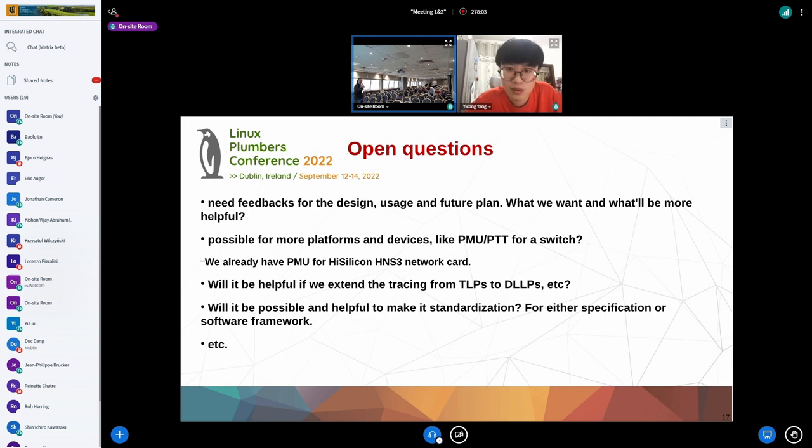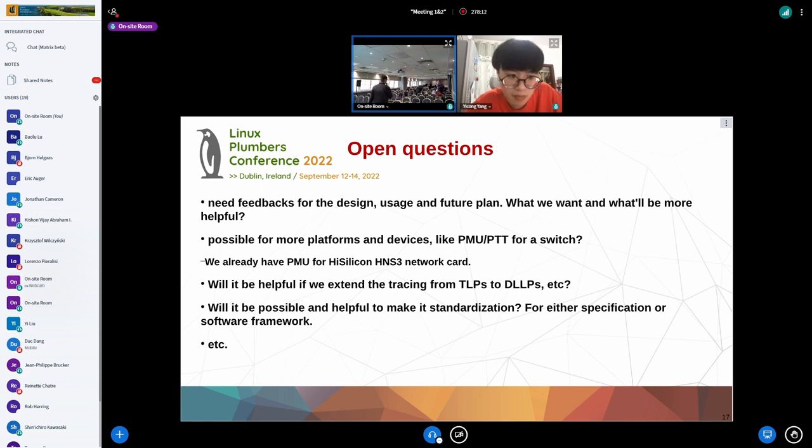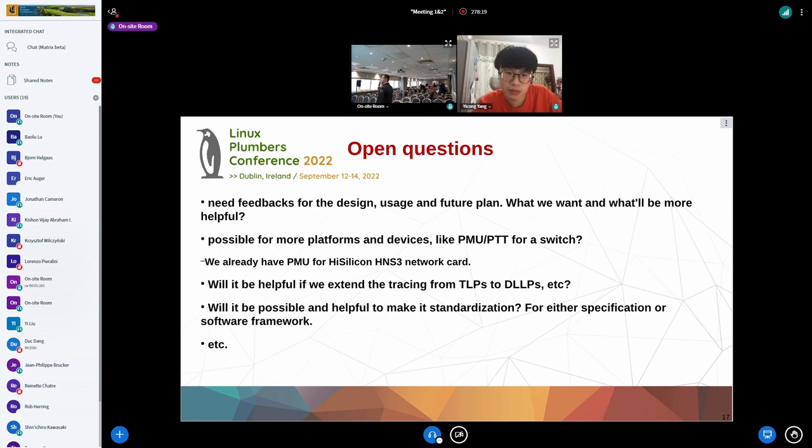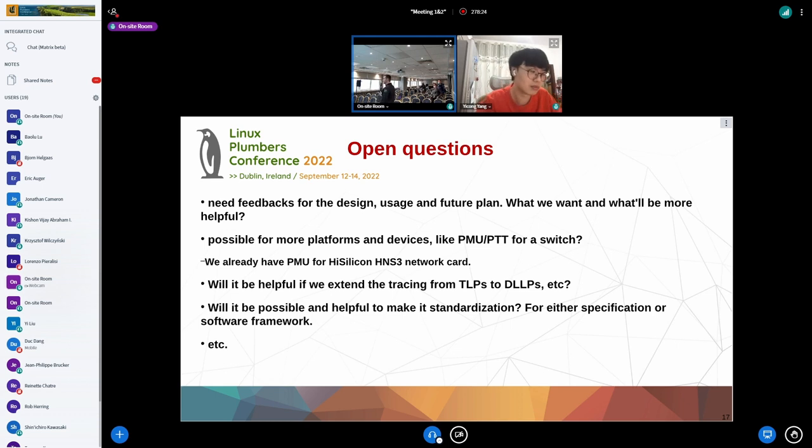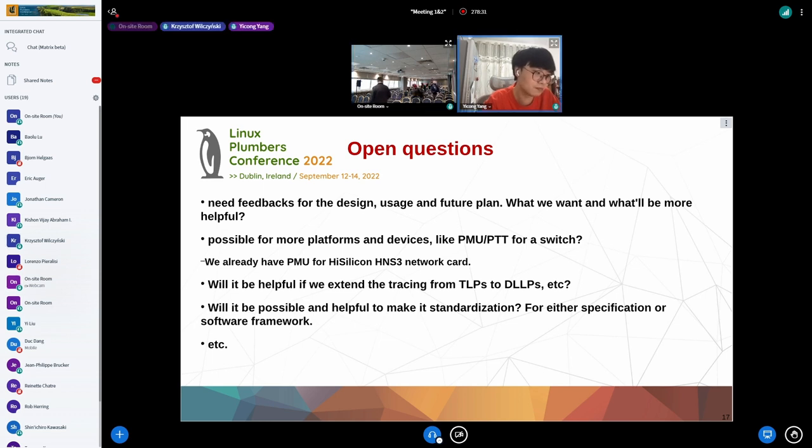I think it's time to wrap the discussion up. It was very interesting. Thanks Yikong. And with that, we've also reached the end of our micro-conference. I want to thank all participants and all speakers, either in person or remote attendees. I think it was a great event. See you on the conference or online and have a nice rest of the conference. Bye. Thank you everyone.